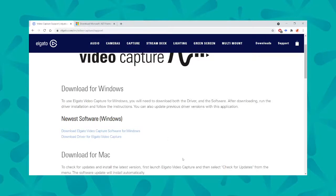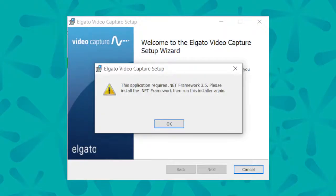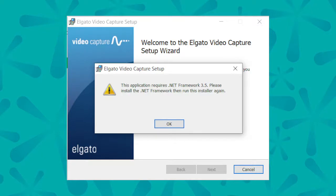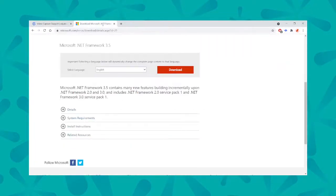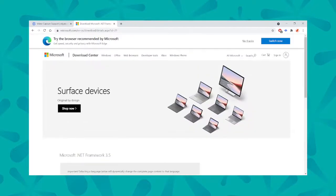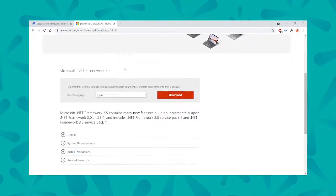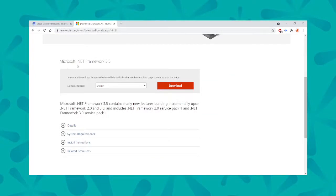During the installation process on Windows, you may encounter a message that says this application requires a .NET Framework 3.5. Please install the .NET Framework, then run the installer again. All you have to do is click OK for that.